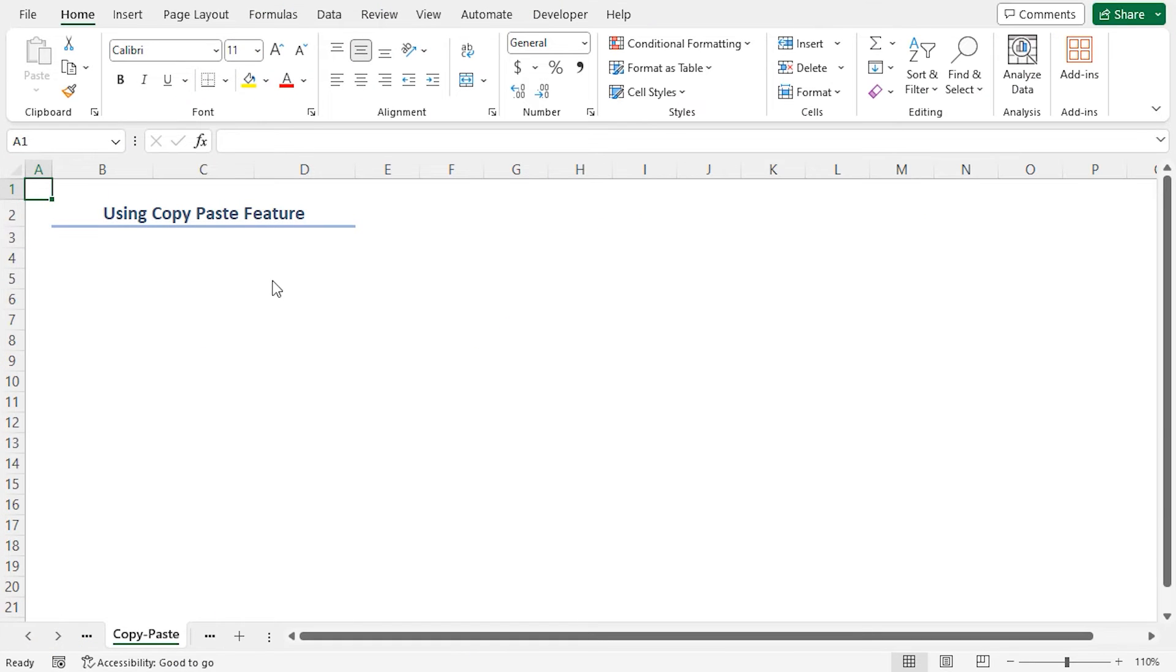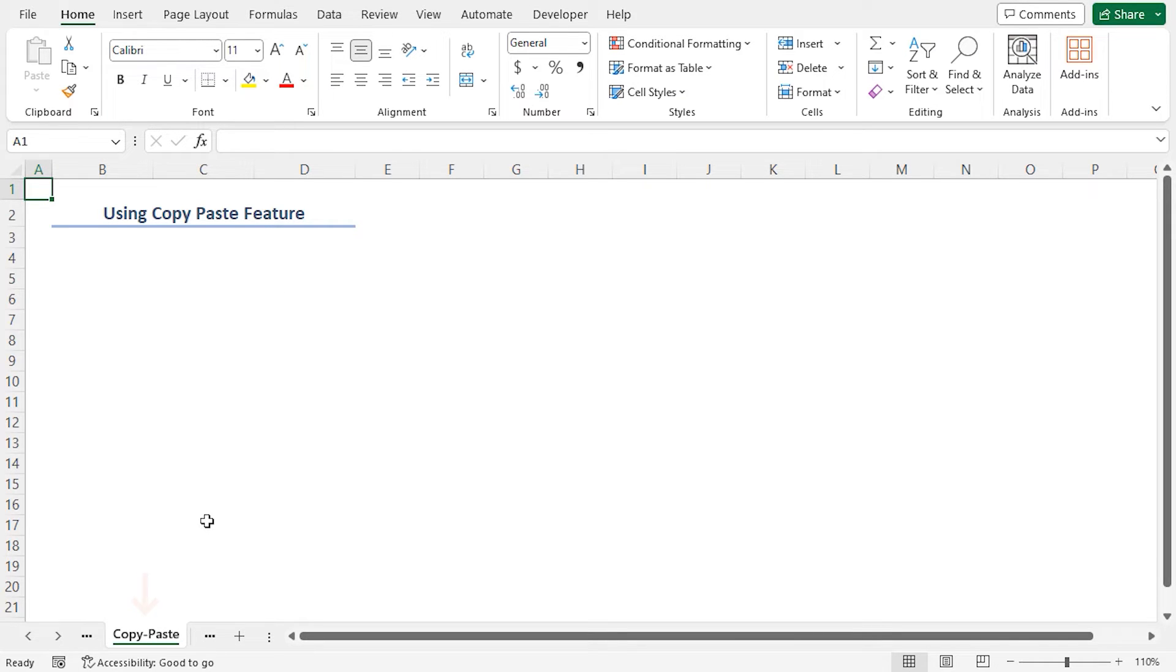In the second method, we'll extract data from the sheet name dataset to the copy paste worksheet using the copy paste feature in VBA code. Undoubtedly, this is an easy and time-saving task.